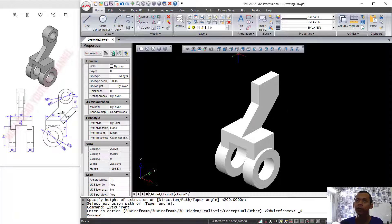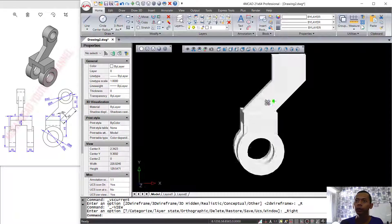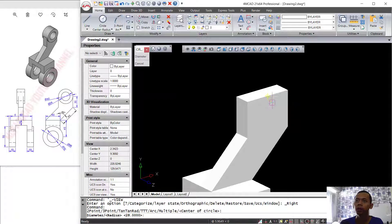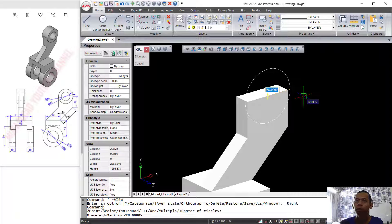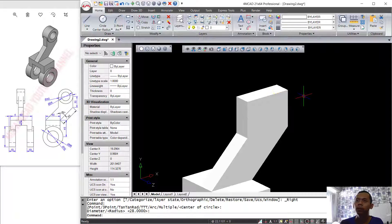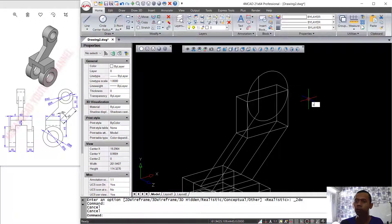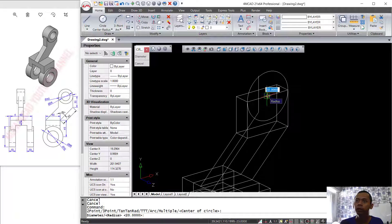You can change to realistic view to see the result. Then change back to right view. I will create a circle from this center point and set the diameter to 40, or set the radius to 20. Change to the wireframe view, and create another circle from this point with a diameter of 12, then press Enter.